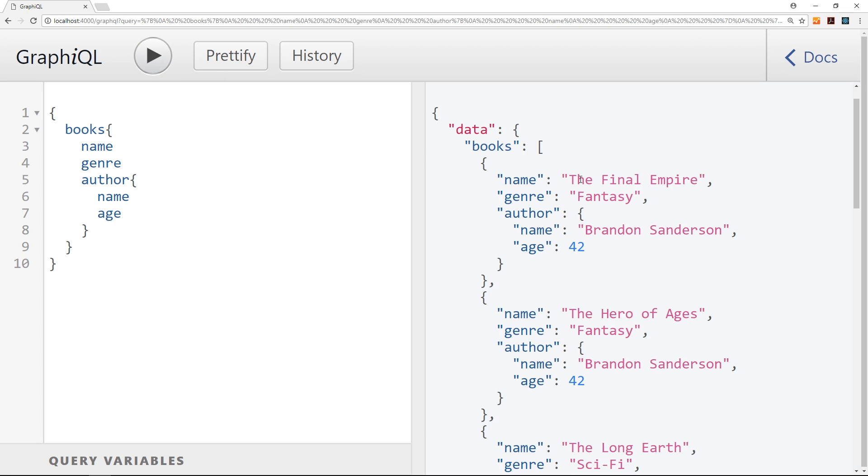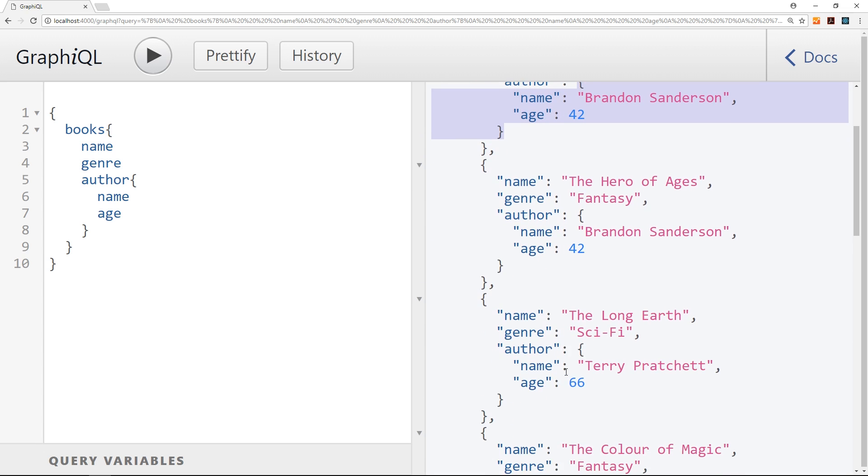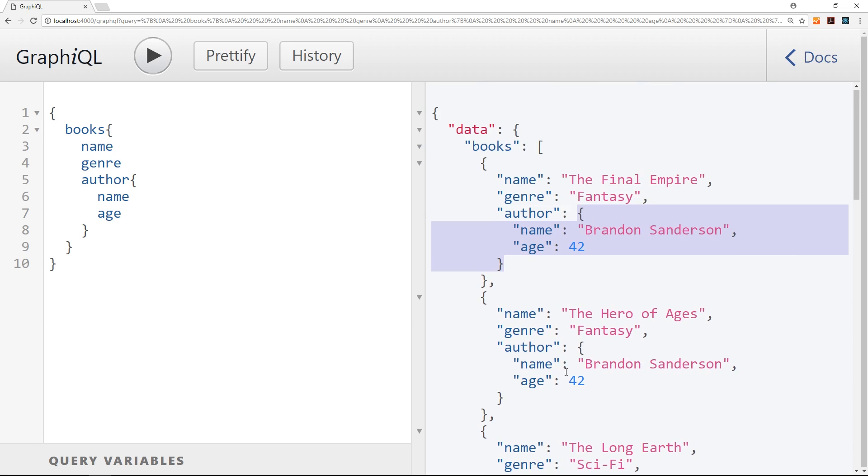So if I press play now we're going to get the books, and then down here we see we have this property author in each book. That opens up a new object because it's a relational data type. It's not stored inside the book, so it's given us back another object for that where we have the name and the age of the author for each one of them. Okay, so that is really cool. This is how simple it is to make requests from the front end using GraphQL.